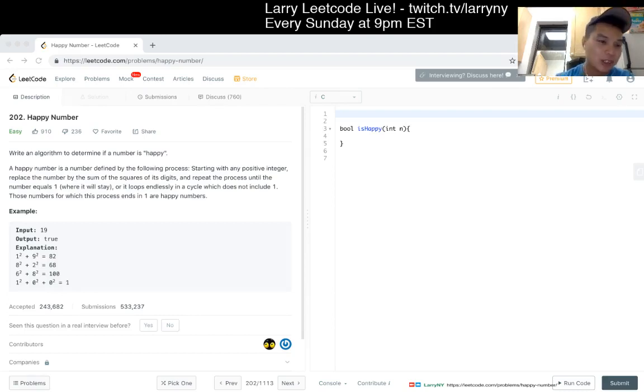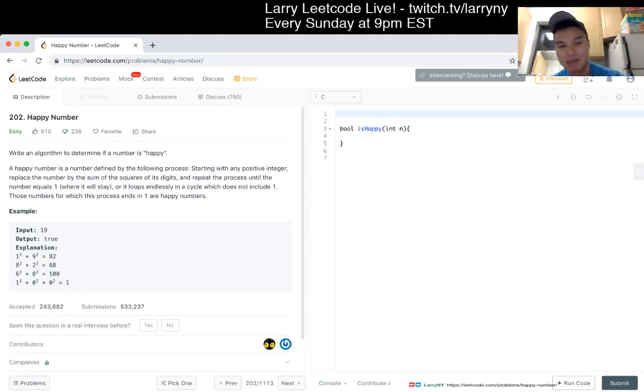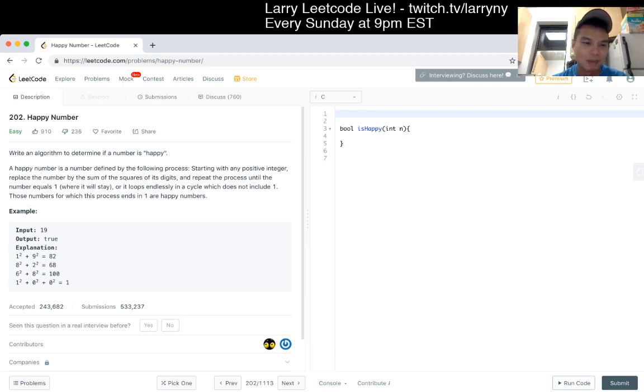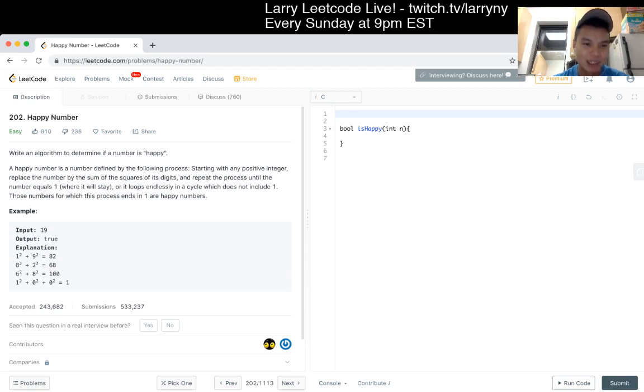Write an algorithm to determine if a number is happy. A happy number is a number defined by the following process: Starting with any positive integer, replace the number by the sum of the squares of its digits and repeat the process until the number equals 1 where it will stay, or it loops endlessly in a cycle which does not include 1. Those numbers for which this process ends in 1 are happy numbers.